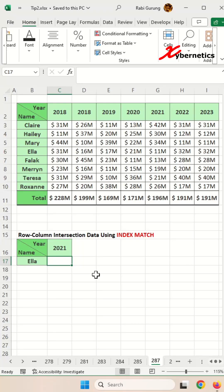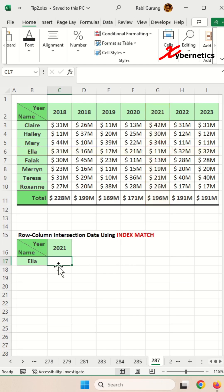If you're an Excel user, you're probably going to want to watch this. To determine Ella's 2021 earnings, you should be using the INDEX and MATCH function, which will help you retrieve the intersection value within the row and the column. And this is the formula you'll be using.